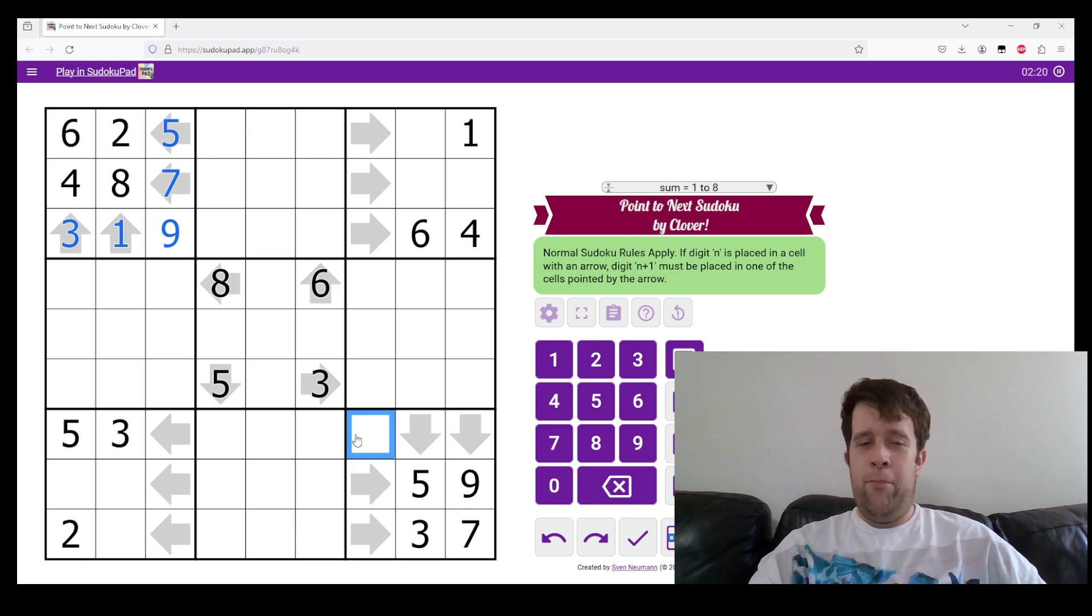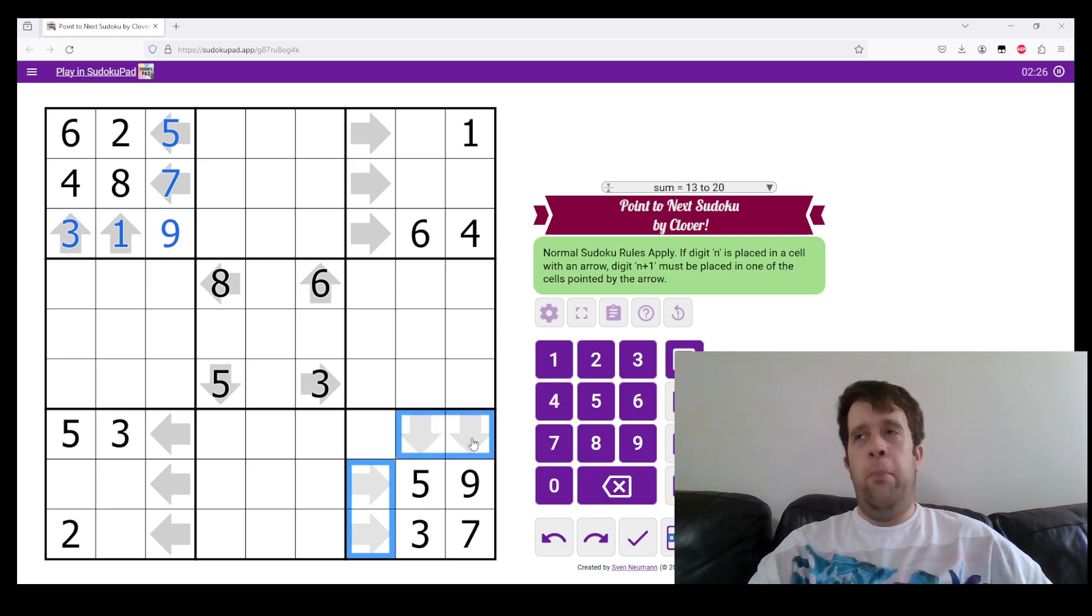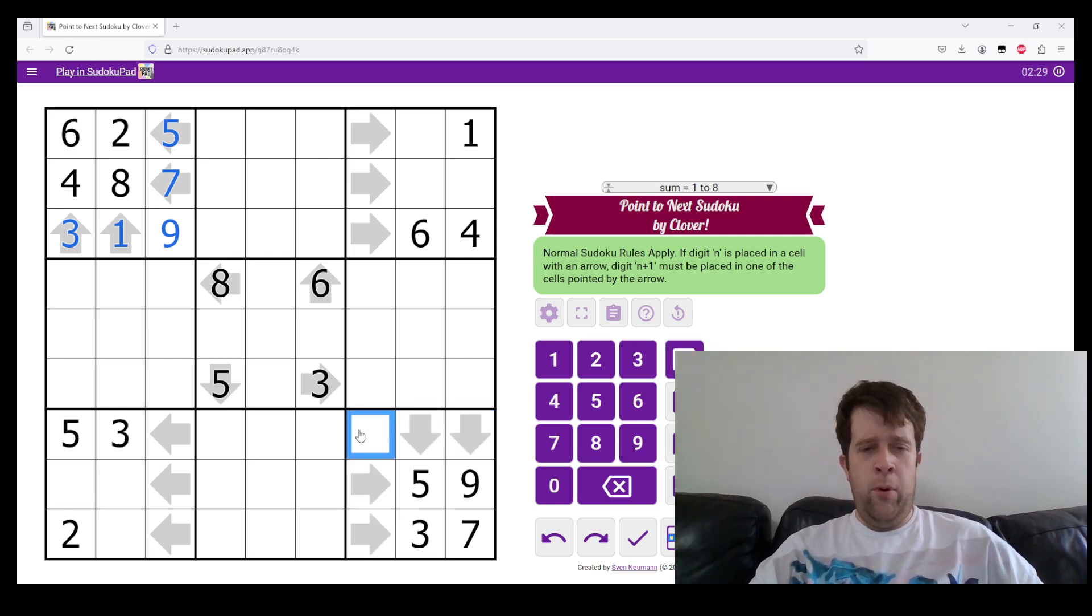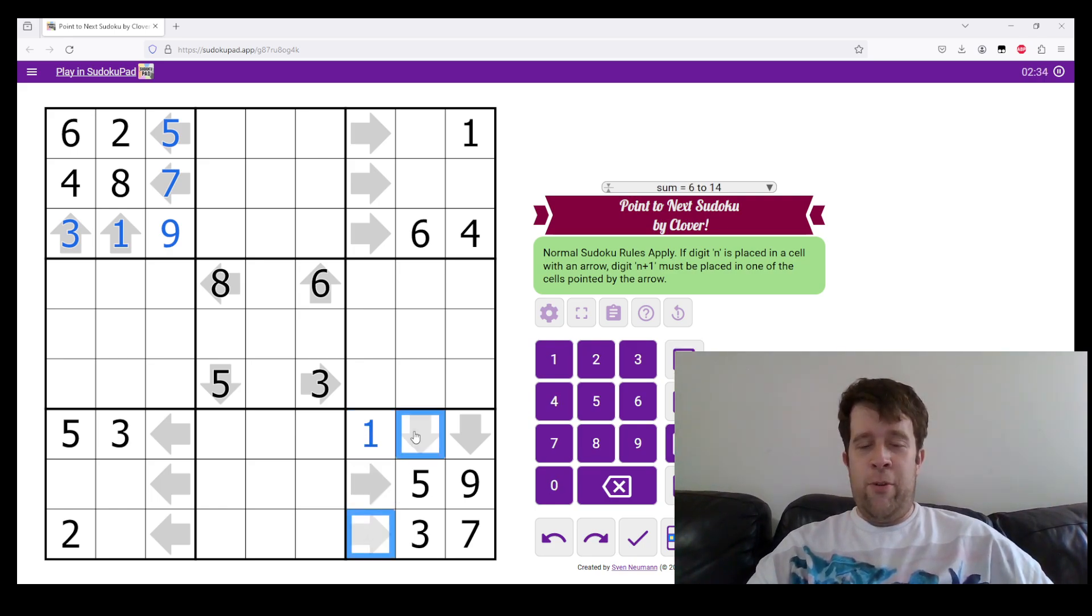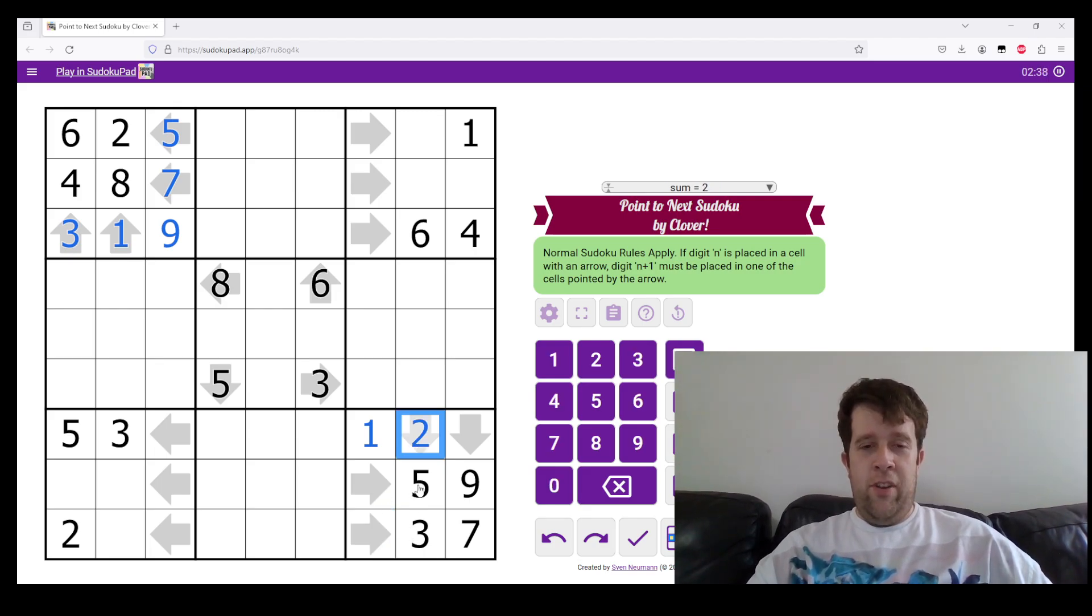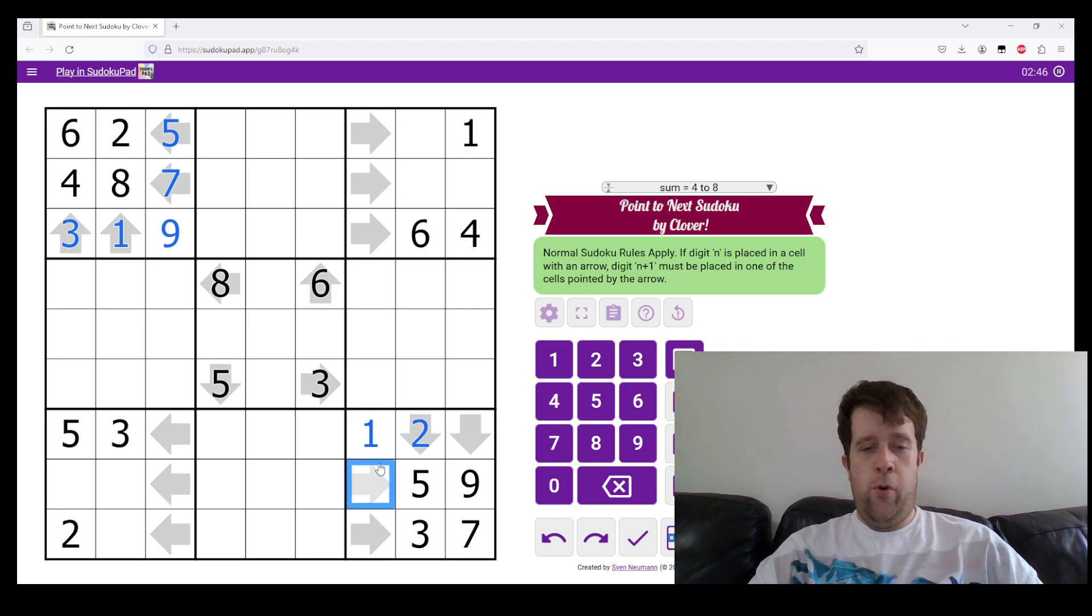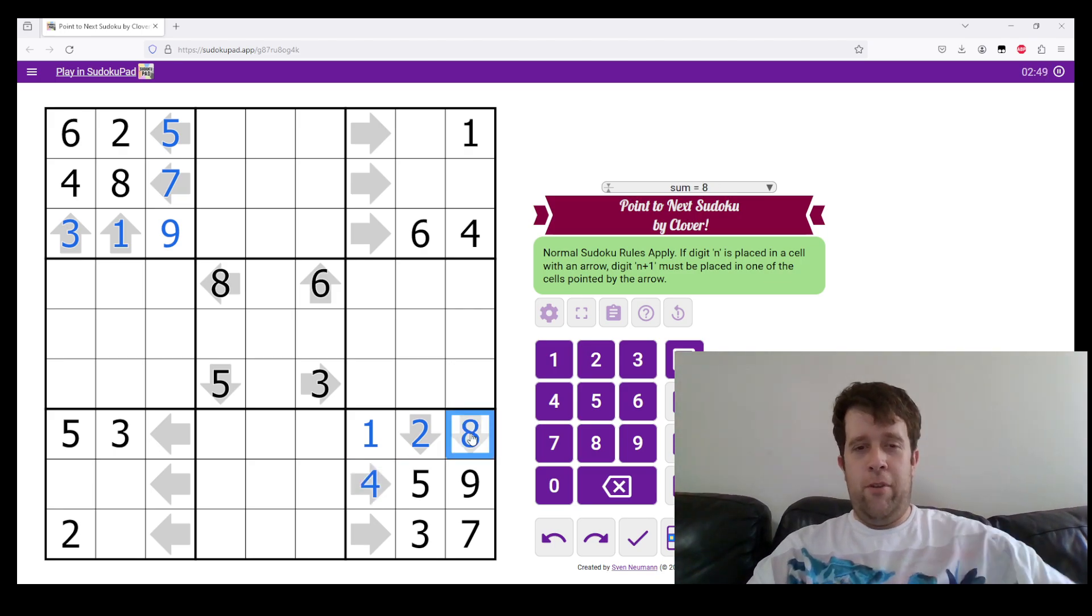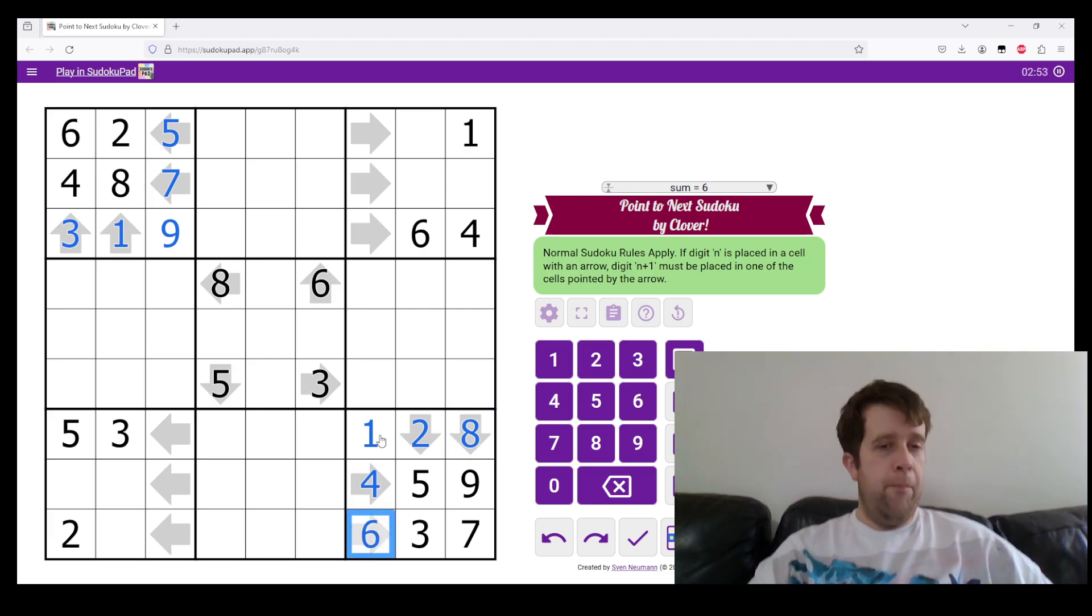And the reason why I'm pretty sure it's 1 is if I put a 1 anywhere else, it would need to point at 2. So I can put a 1 there. Now, I need to put something that points at 3, which must be 2. So 2 goes there. I need to put something which points at 8. Oh no, hang on. 4 needs to point at 5, so 4 must go there. 8 needs to point at 9, so that must go there. And 6 needs to point at 7, so that has to go there.